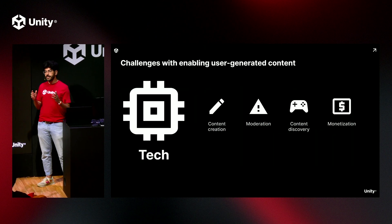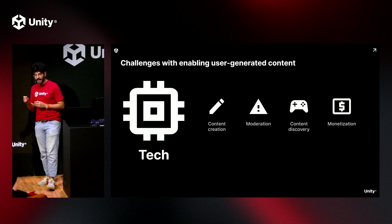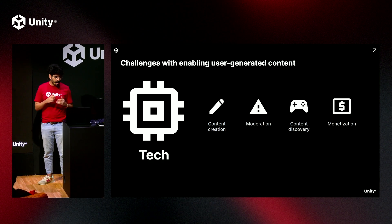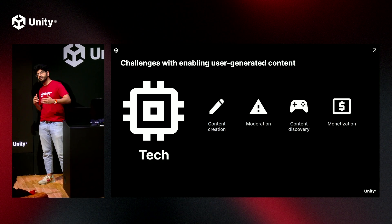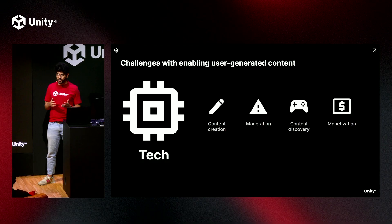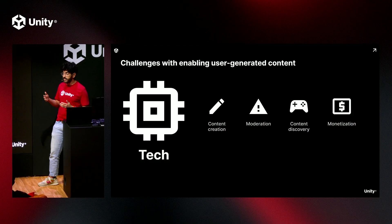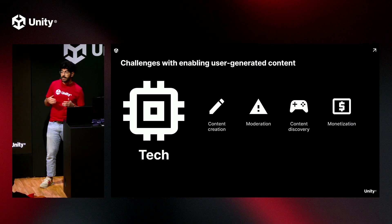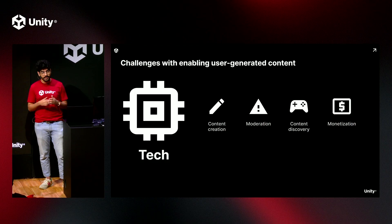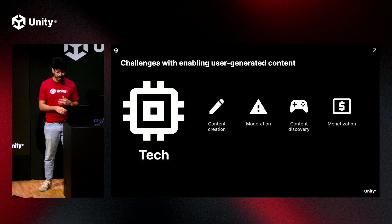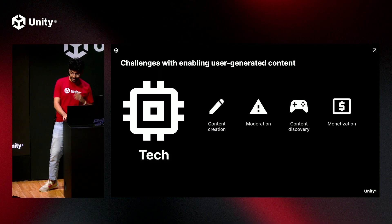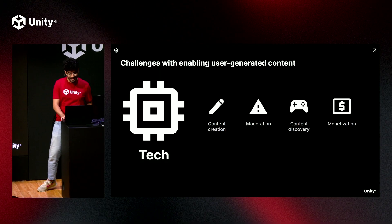First, you're going to need to think about tech — how your infrastructure is going to work. You'll need to figure out some way to enable publishing, downloading, and uploading. Maybe you'll need a CDN to deliver content to the edges and make sure content gets there very quickly.